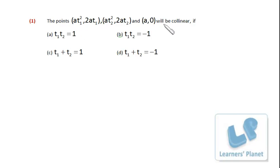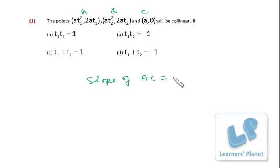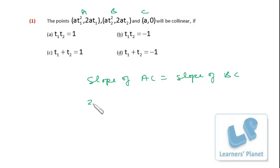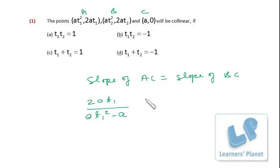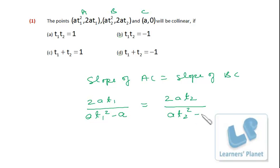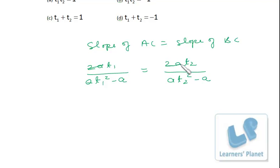Now a question on this concept: three given points will be collinear if... I label the three points A, B, C. I equate the slope of AC with the slope of BC since point C at a = 0 makes calculation easy. Slope of AC = (2a·t1 − 0)/(a·t1² − a). Slope of BC = (2a·t2 − 0)/(a·t2² − a).